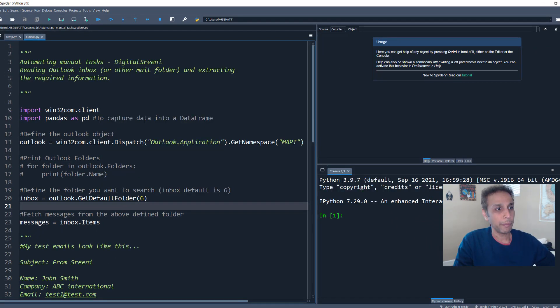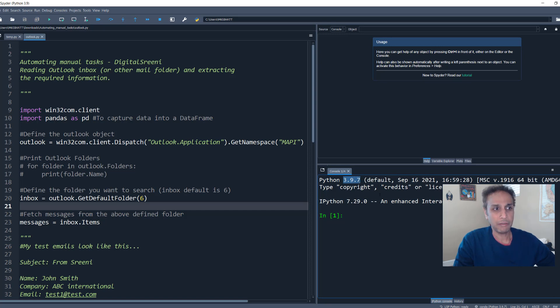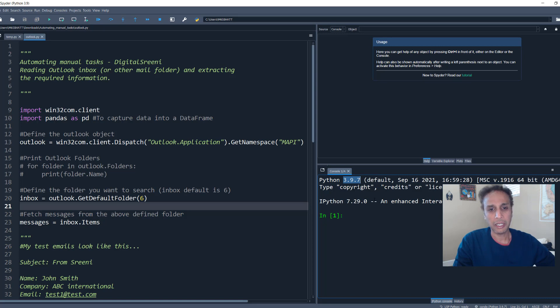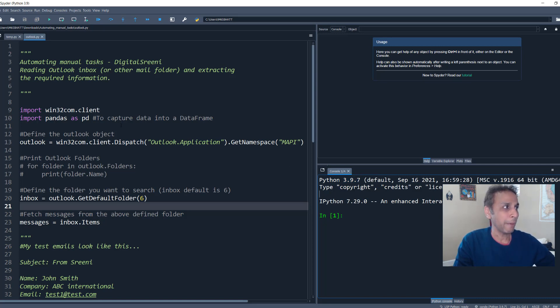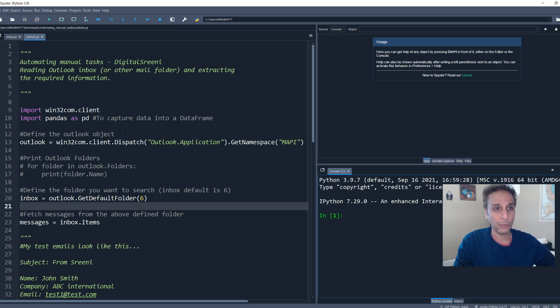So first of all, I'm using Python 3.9.7, pretty much the latest as of almost the end of February, 2022.